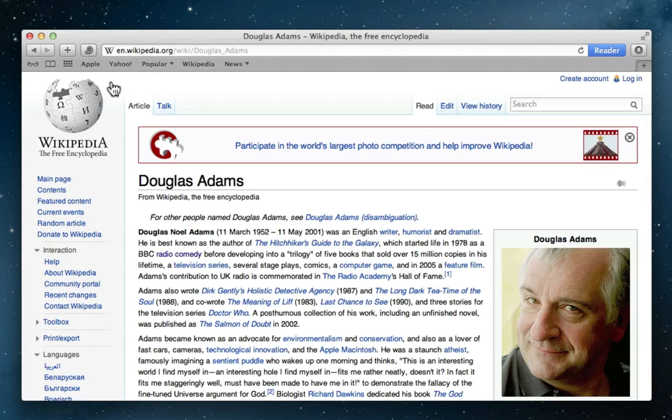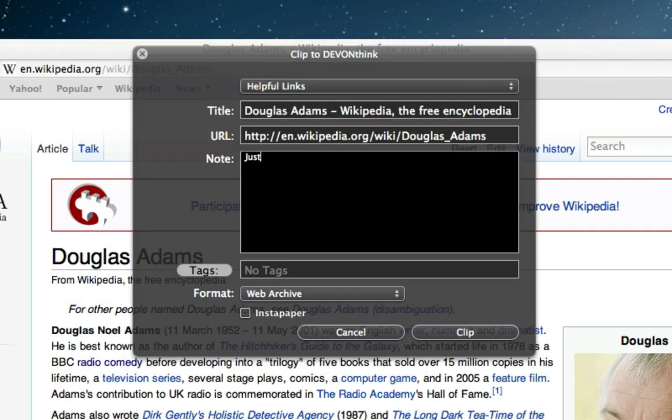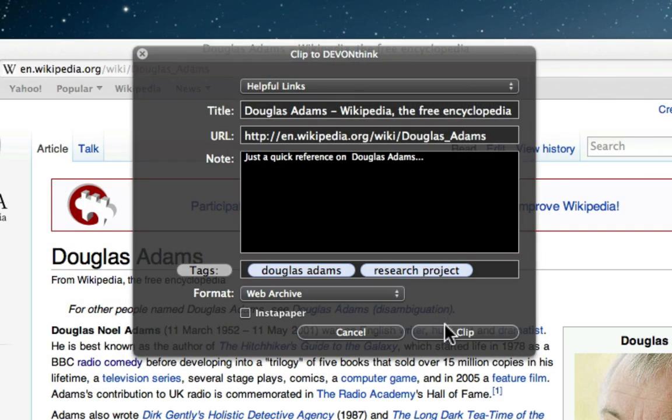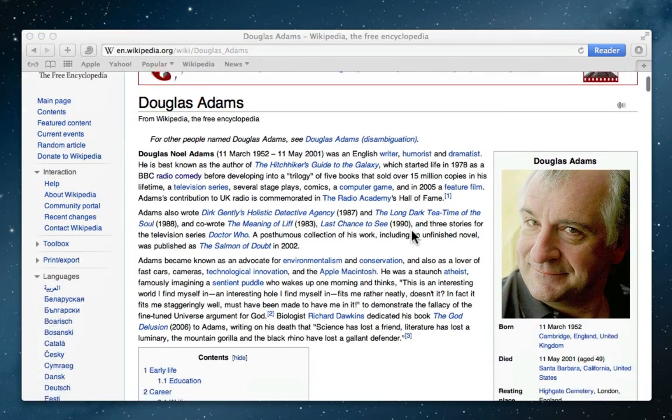For web sources, he uses the browser extension that allows him to save an entire web page to his database, all without disrupting his workflow.